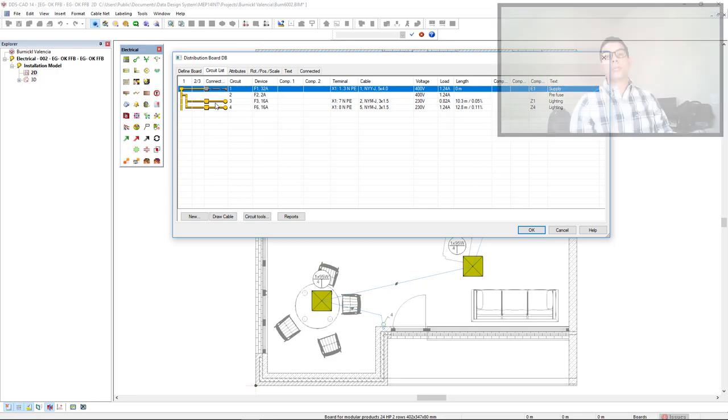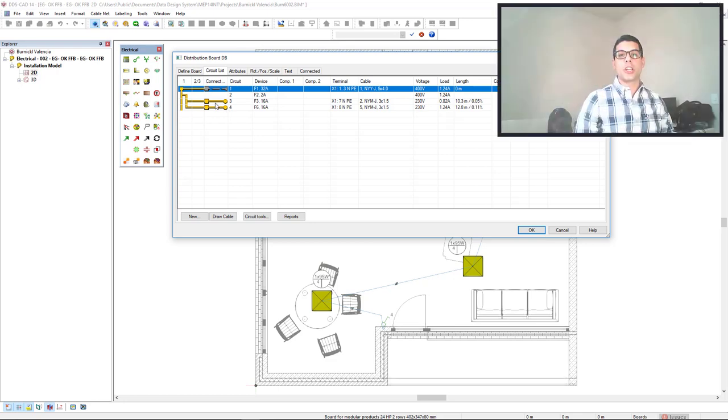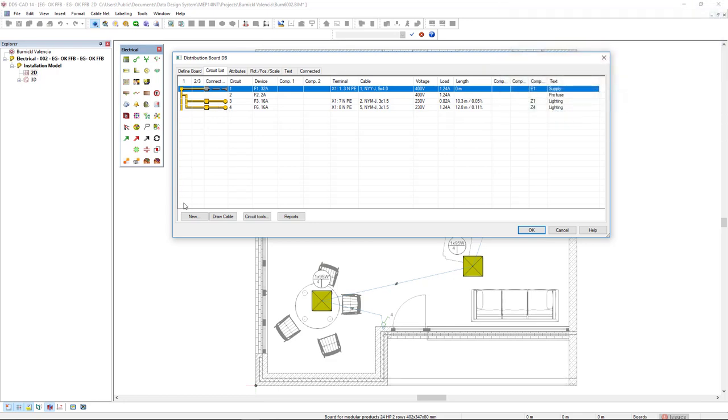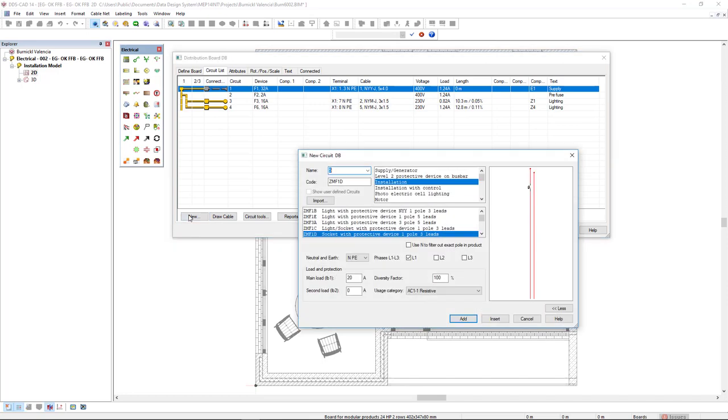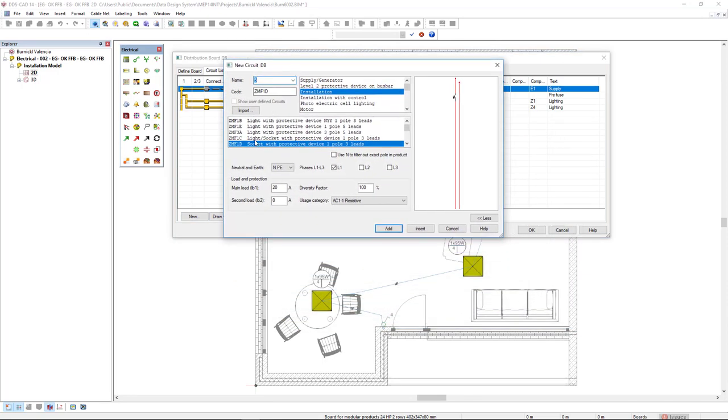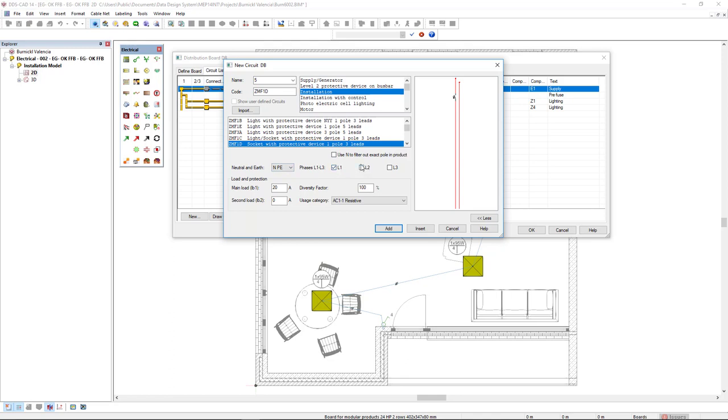Now, I will define a new circuit for socket. I'll click on New. And here, in the subcategory for installation, I will select the socket with protective device, one pole, three leads. We see here the options that we have available, such as the definition of a neutral and earth, and the number of phases. We can pre-define the load and the diversity factor, such as 50%.